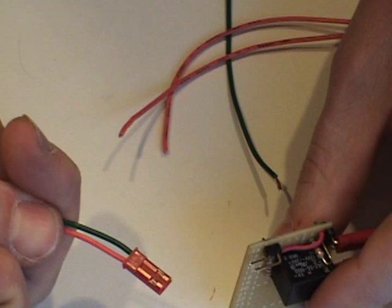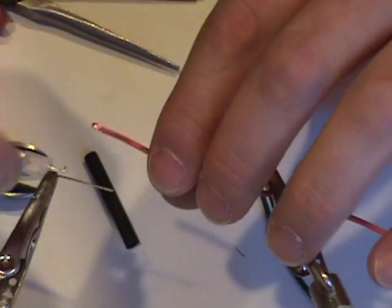Here's a quick look at the JST connector that will connect to the circuit for the tail lights.